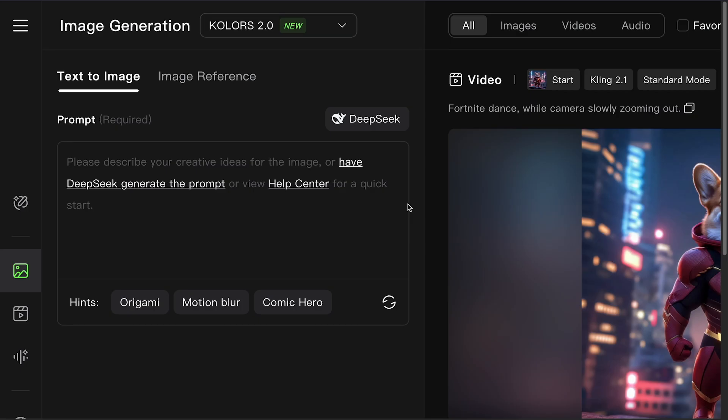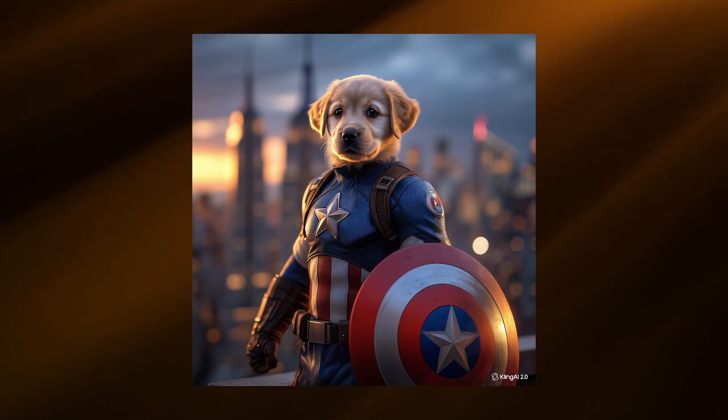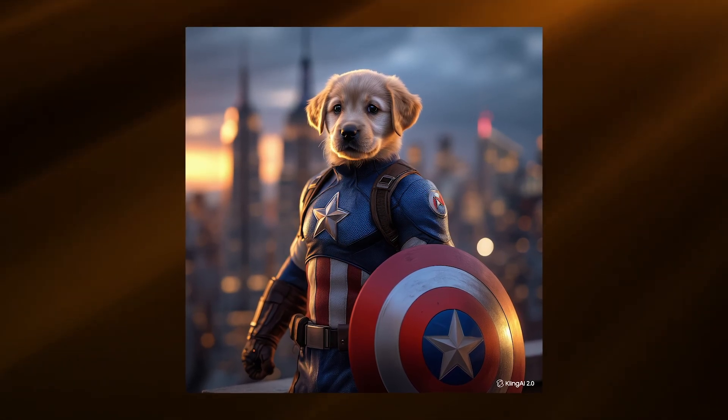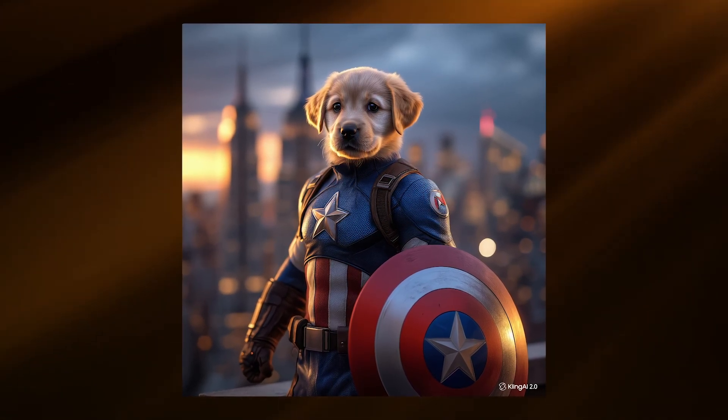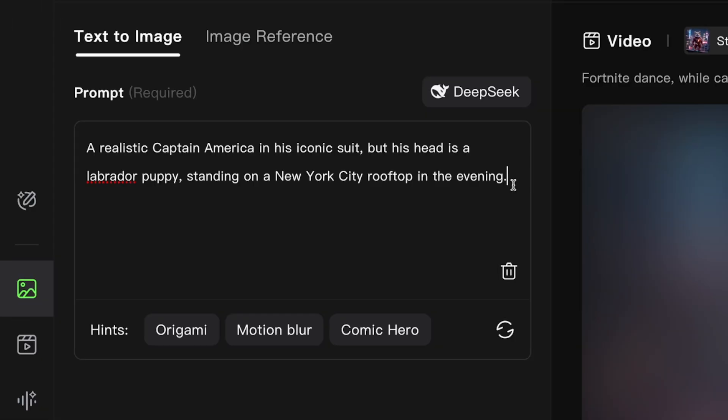Here's where the magic happens. You need to write a good prompt if you want good results. So type your prompt in the box. For example, a realistic Captain America in his iconic suit, but his head is a Labrador puppy standing on a New York City rooftop in the evening. If you pay attention to the prompt, you'll see that I defined three things.